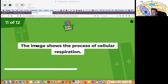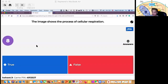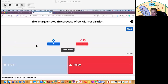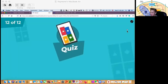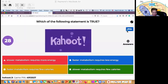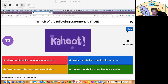Question number 11 — true or false? The image shows the process of cellular respiration. The correct answer is false. And the last question: which of the following statements is true? Slower metabolism requires more energy. Faster metabolism requires less energy. Faster metabolism requires few calories. Or slower metabolism requires few calories.